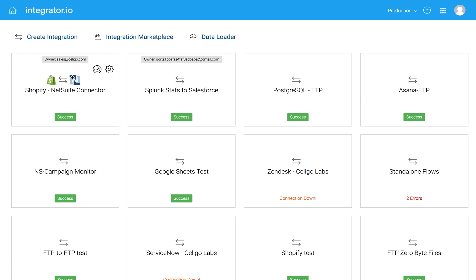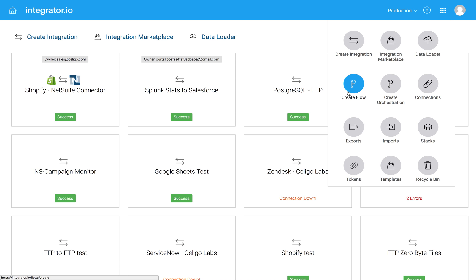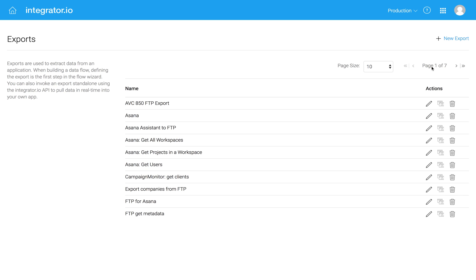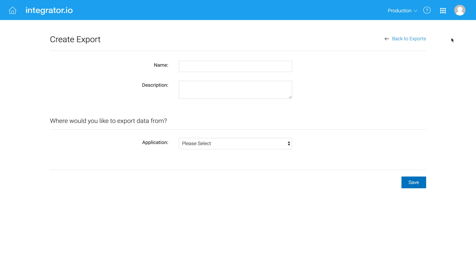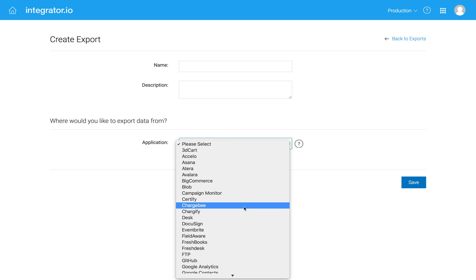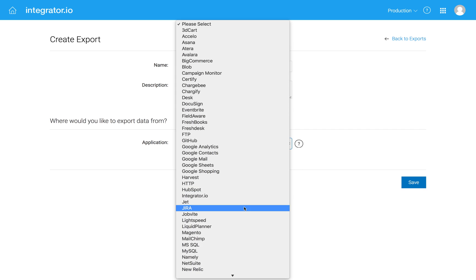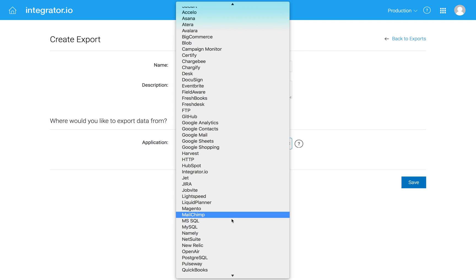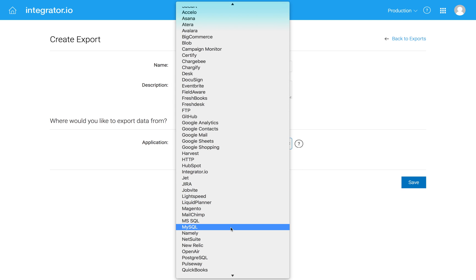First off, we have three different databases supported, which you can see from the connections menu. So if I just try to create an export here, you'll see that we have now support for Microsoft SQL, MySQL,